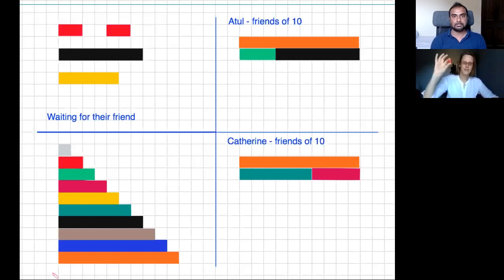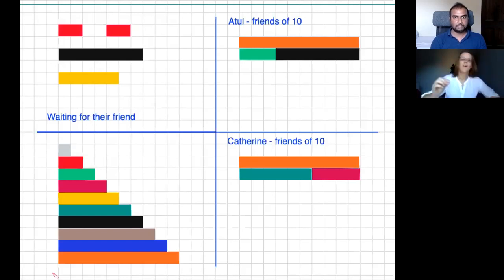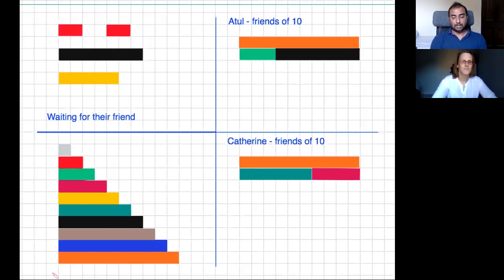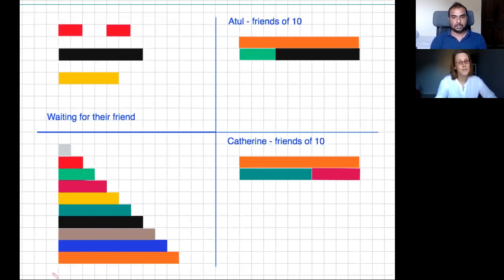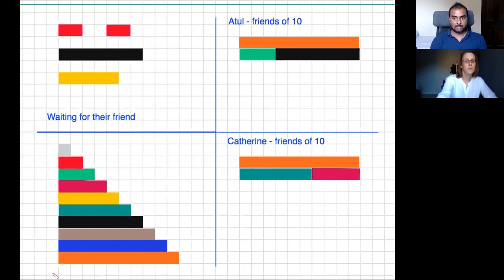I'm going to roll my dice. I got a nine. Atul, what's nine's best friend? Nine's best friend to get to ten would be one. Great, now unfortunately one is not waiting for me, so I'm just going to move my rod into the waiting area.